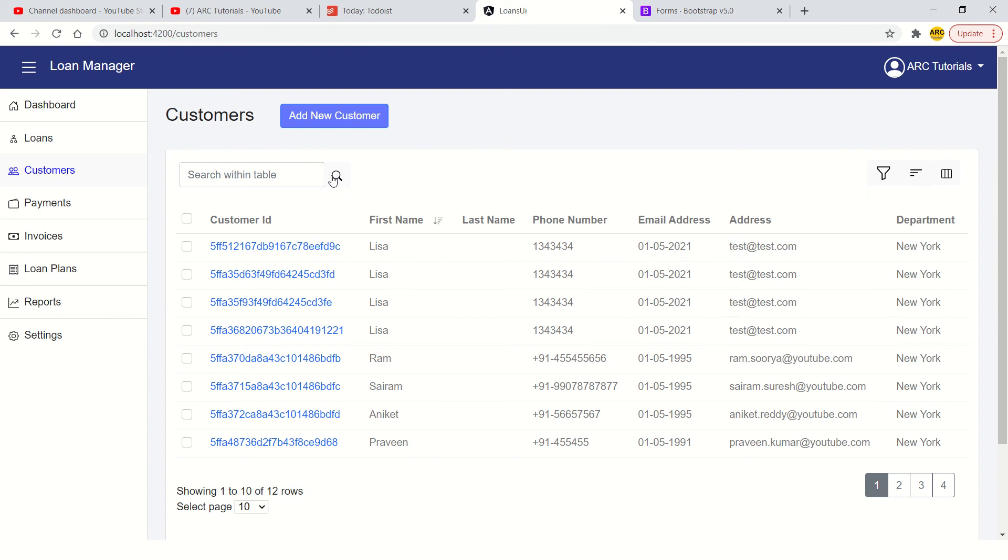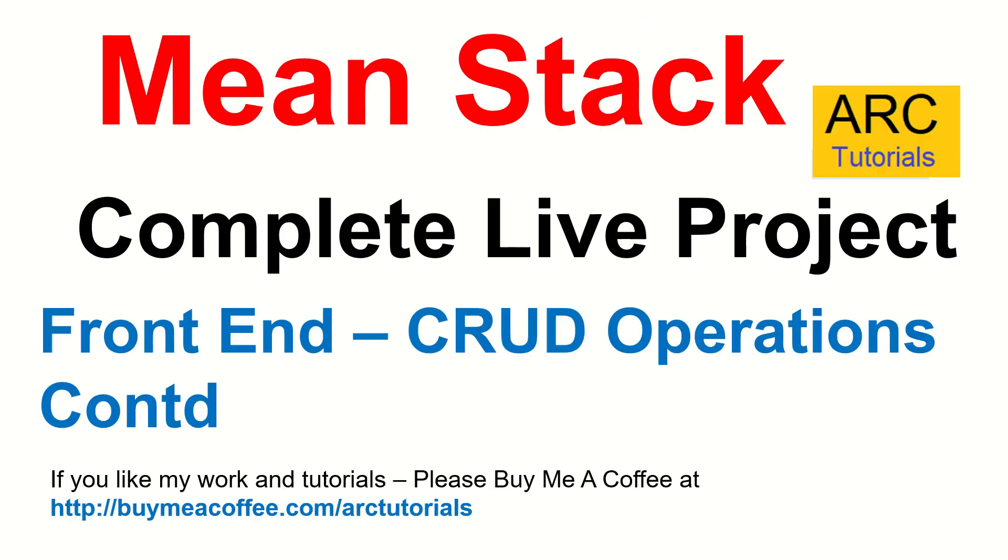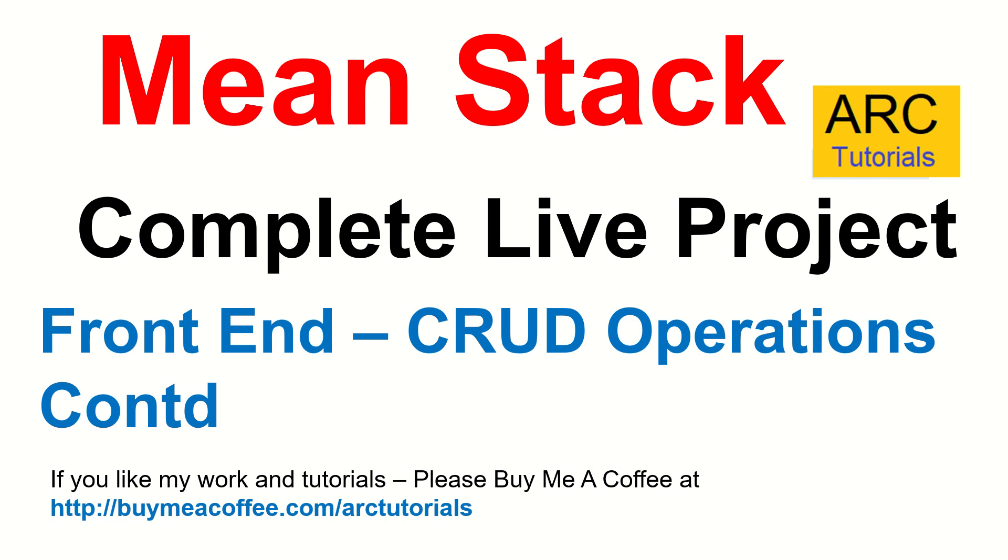In the next episode, I am going to show you create, which is one more CRUD operation. Today, we did view. In the next episode, I will show you how to create a new customer that is inserting data or posting data to the backend API. Join me in the next episode. I hope you're liking the series. I hope you're enjoying the tutorial. If you are, please do hit that like button. Please do consider buying me a coffee at buymeacoffee.com/ARCTutorials. Thank you so much for joining. See you in the next episode.